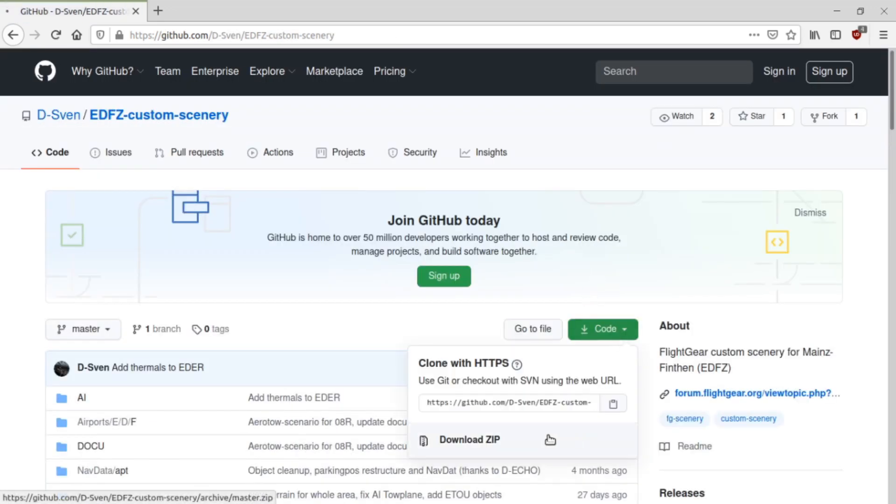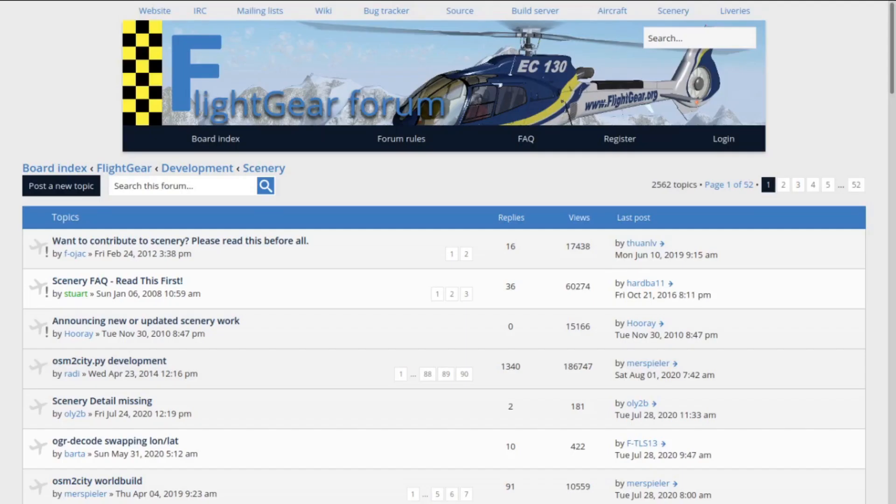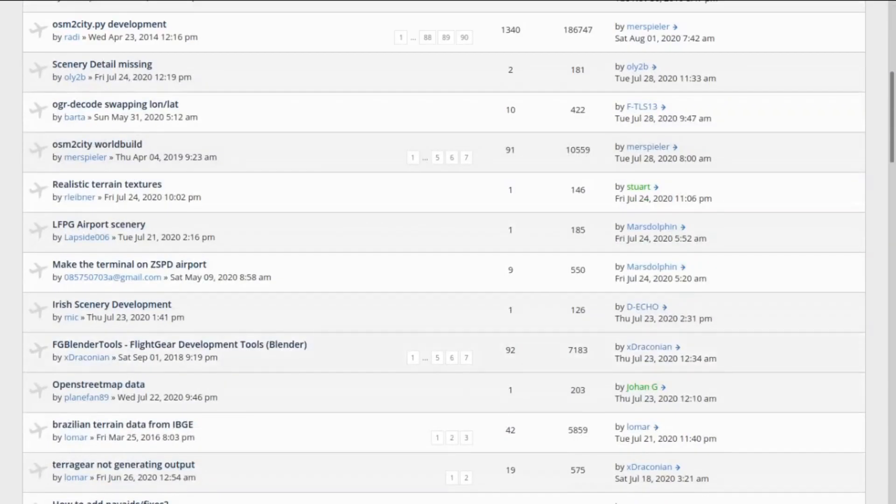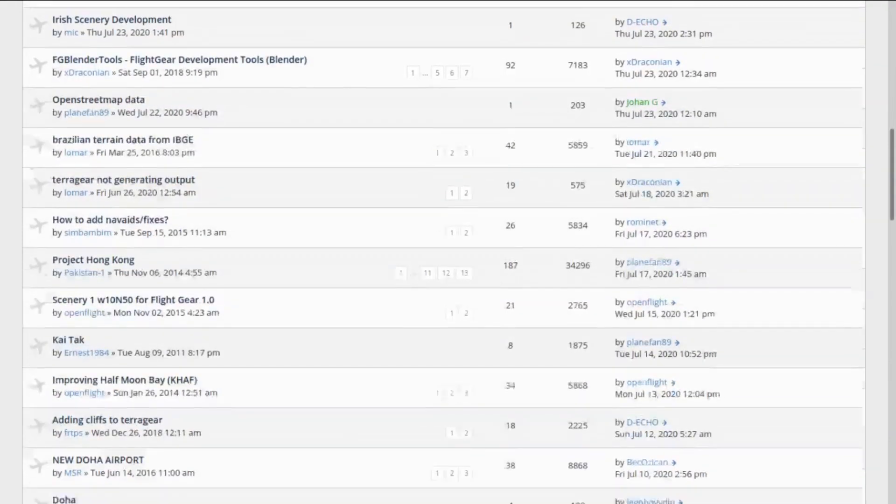I'm gonna download this one. You can also look on the scenery section of the Flight Gear forum, where scenery creators post their work.